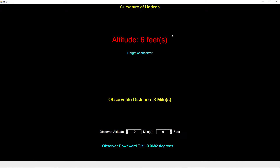Right now the observer is at 6 feet off the ground and he's able to see a maximum of 3 miles. The assumption we're making here is first of all that he's on a sphere, and second there's nothing obstructing his view — no trees, no buildings, no atmosphere, no weather, nothing in the way. He has perfect vision and this would be the maximum that he could see. If you imagine yourself on a sphere, as you rise in altitude, you're able to see further around the sphere in front of you.